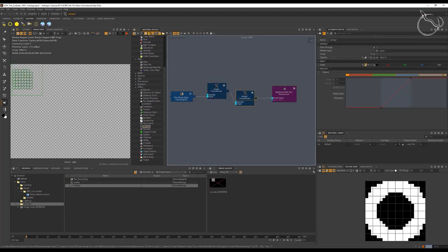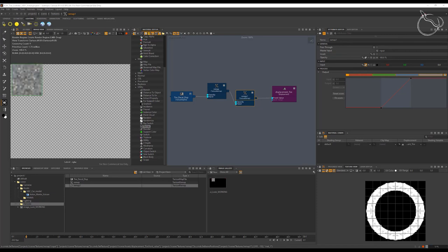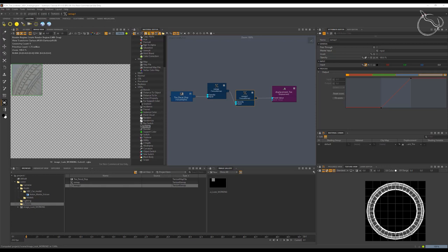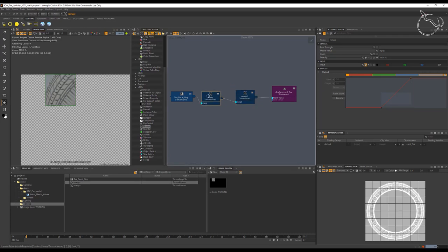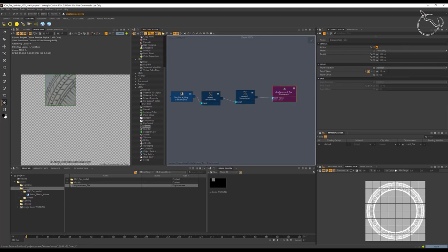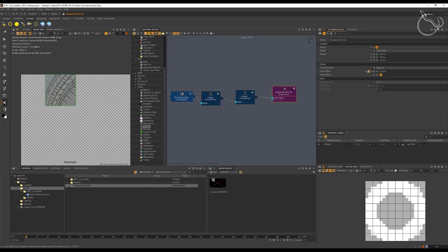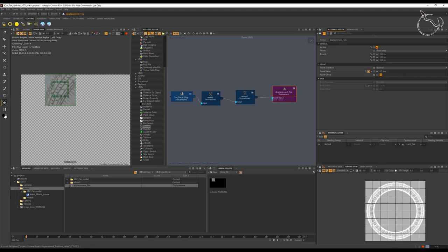We can add another remap later for further tweaks, or just change the output — going to 2.5 should really enhance the displacement. We can see a bigger displacement now. In this case I think we can go a bit lower, maybe 0.65, so it's lower than before.